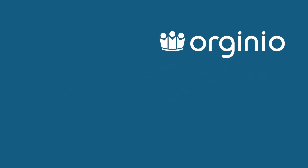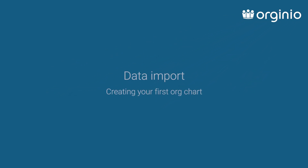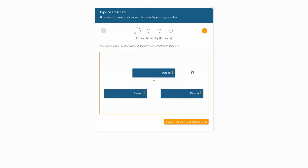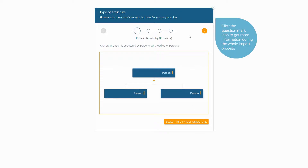Creating your first org chart. In this video we'll show you how to visualize your organizational structure in a few easy steps with Orginio. Click the question mark icons for more helpful information.